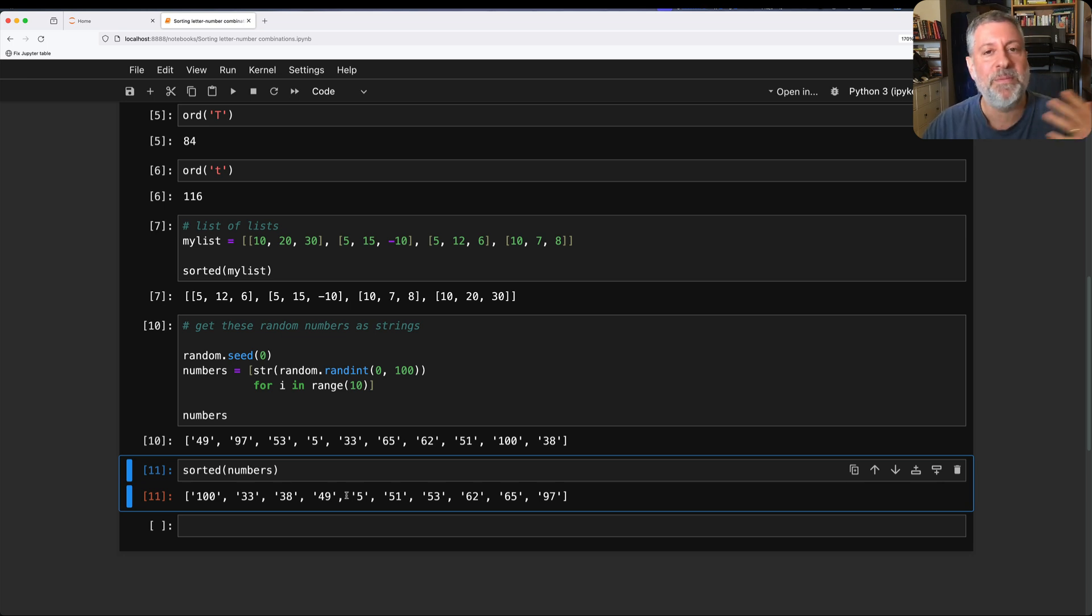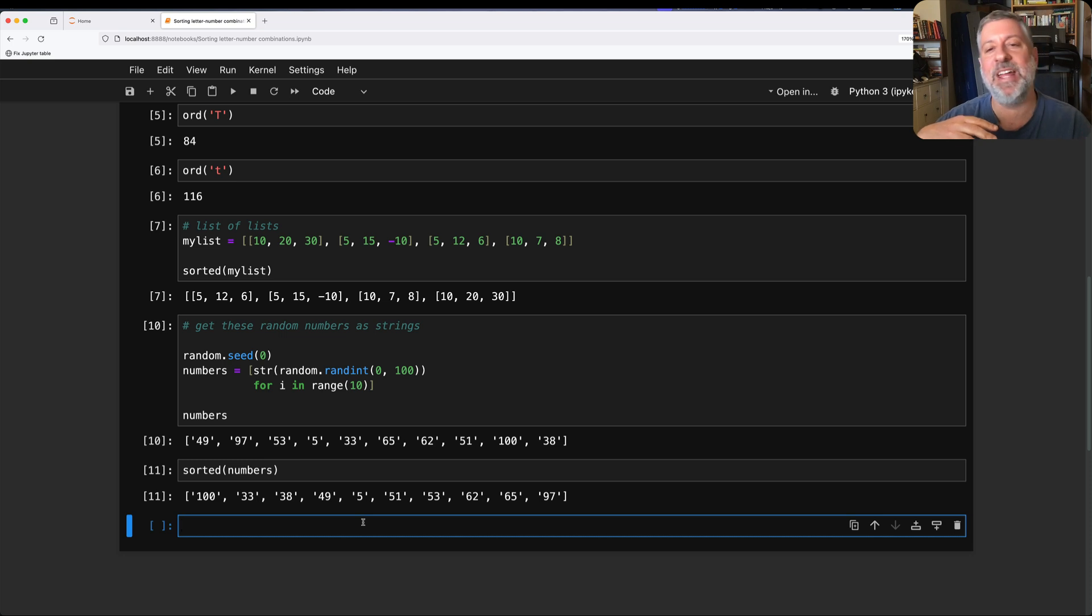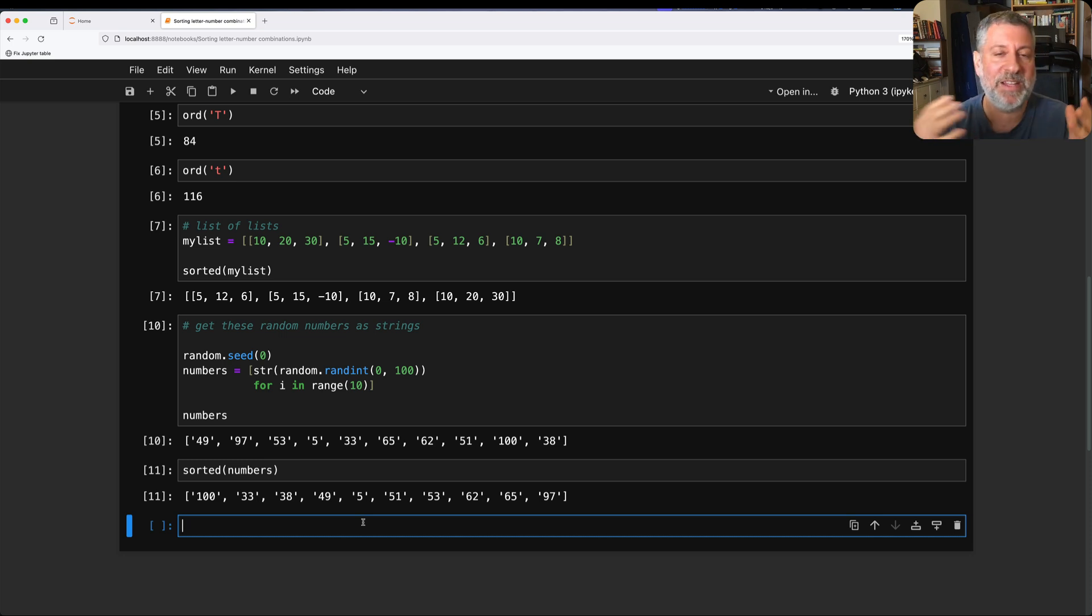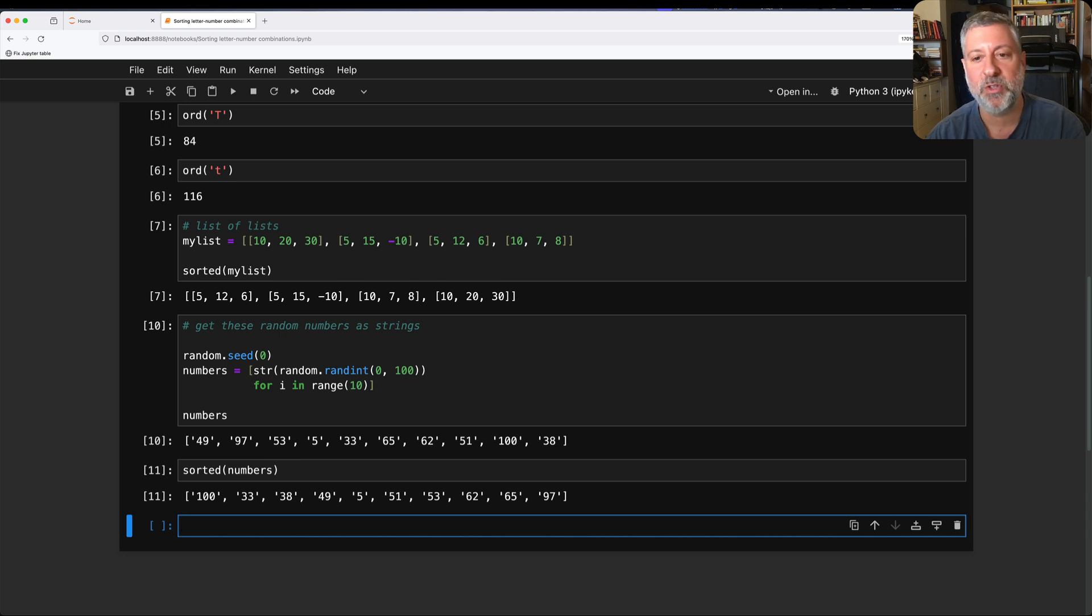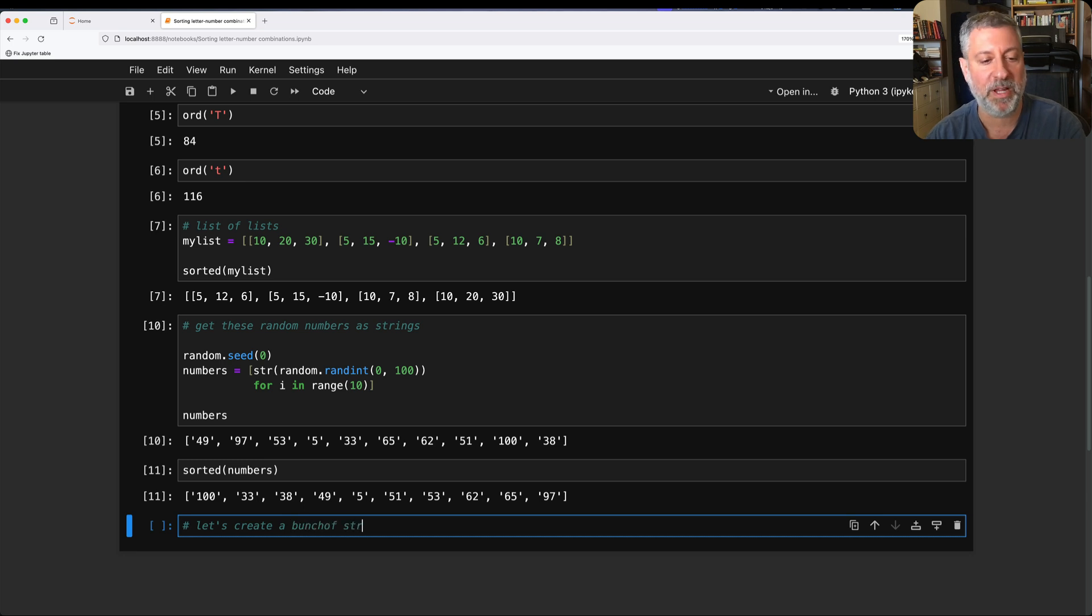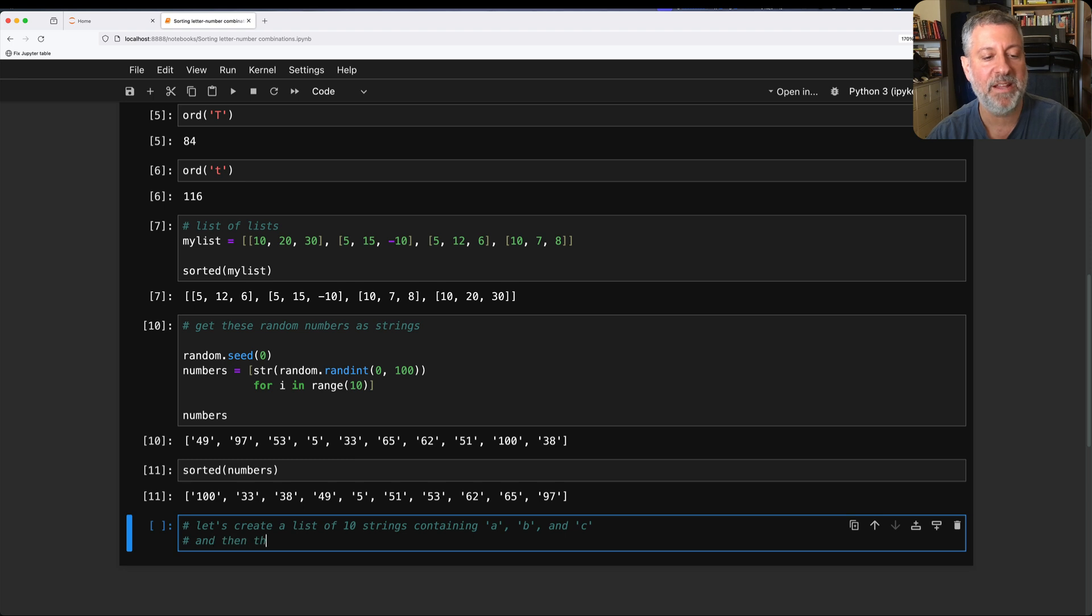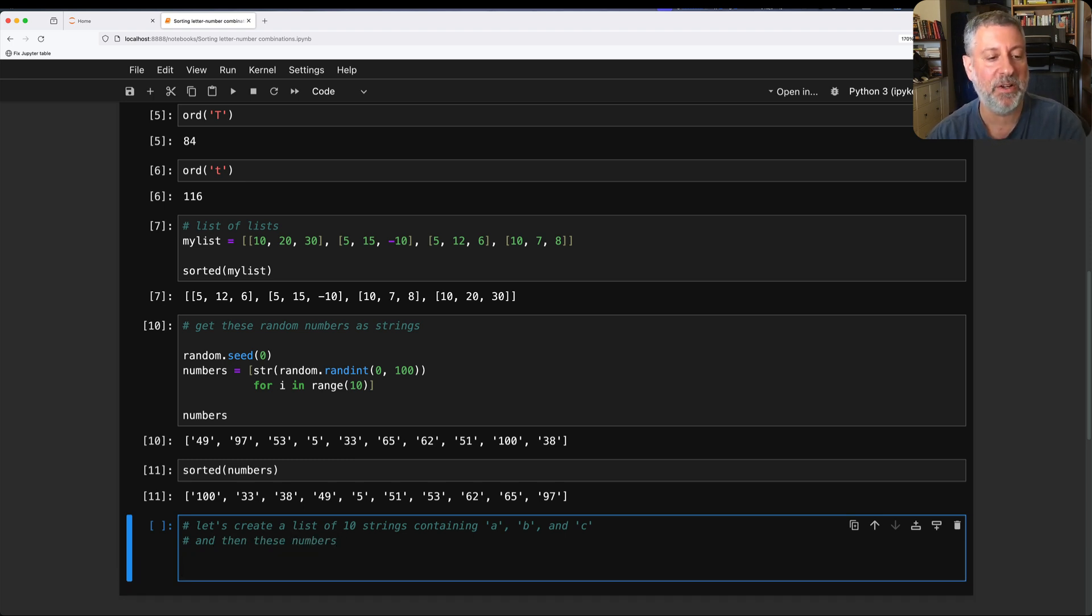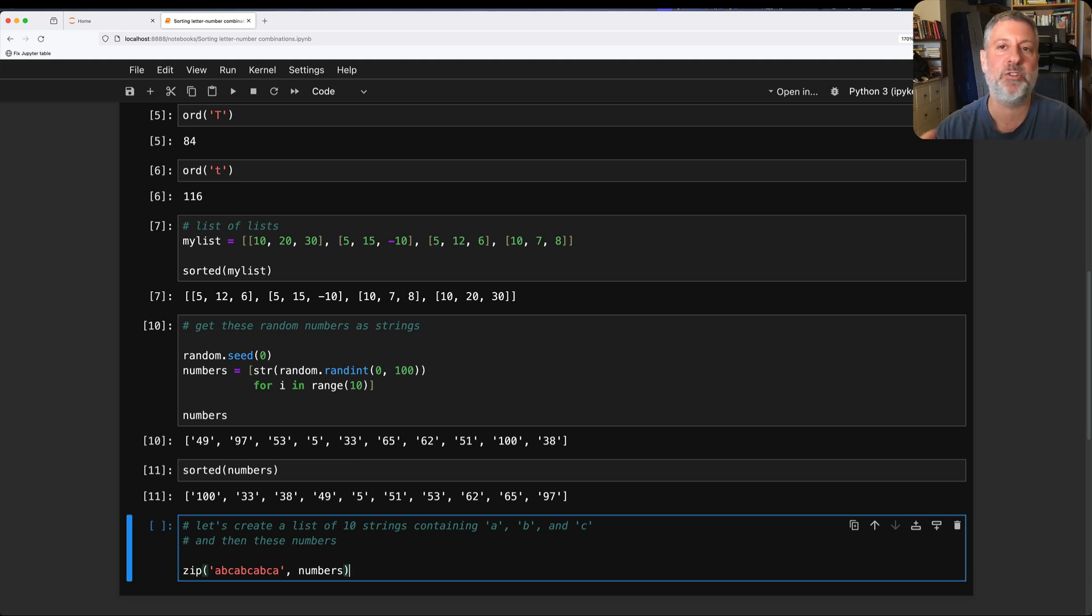So with all of this in mind, what my student asked me was, she has a list, as I mentioned before, of letters and numbers. And those numbers are sometimes two digits. And the letters can be, let's call it A through C. So here's what I'm going to do. I'm going to take my numbers. And I'm going to take exactly what I have here. And we have 10 of those. So I'm now going to say, let's do this. Let's create a bunch of strings. Let's create a list of 10 strings containing A, B, and C. And then these numbers. So I'm going to do ABC, ABC, ABC, A. Well, and then I want numbers. How can I combine these into something?